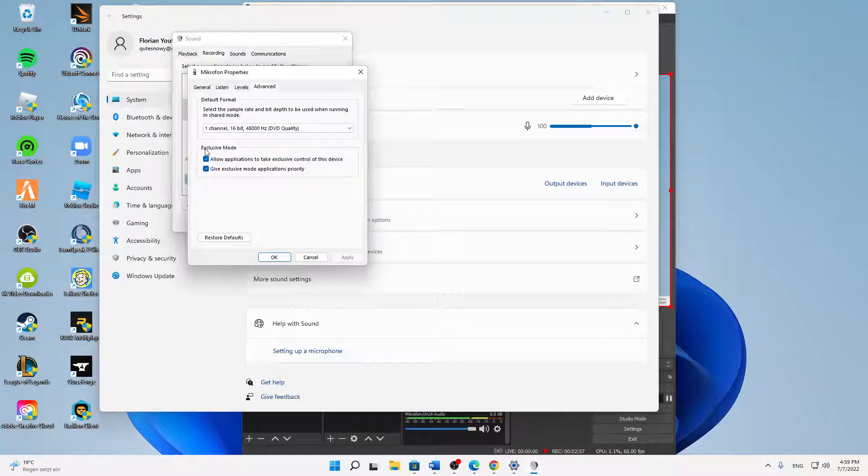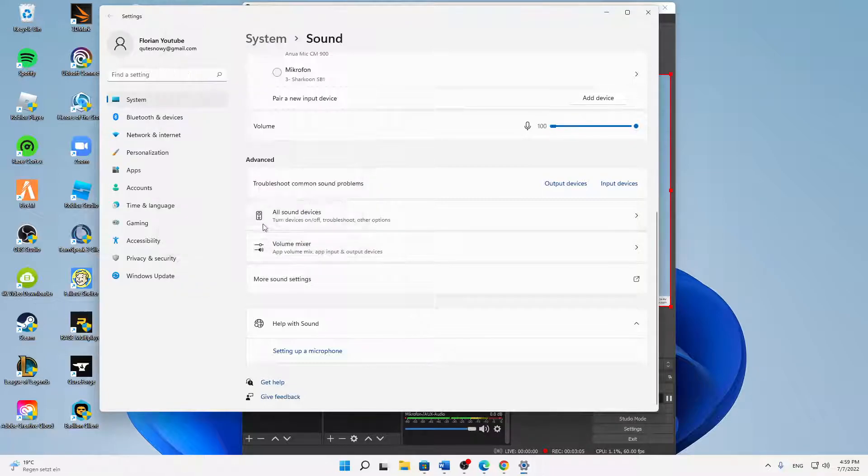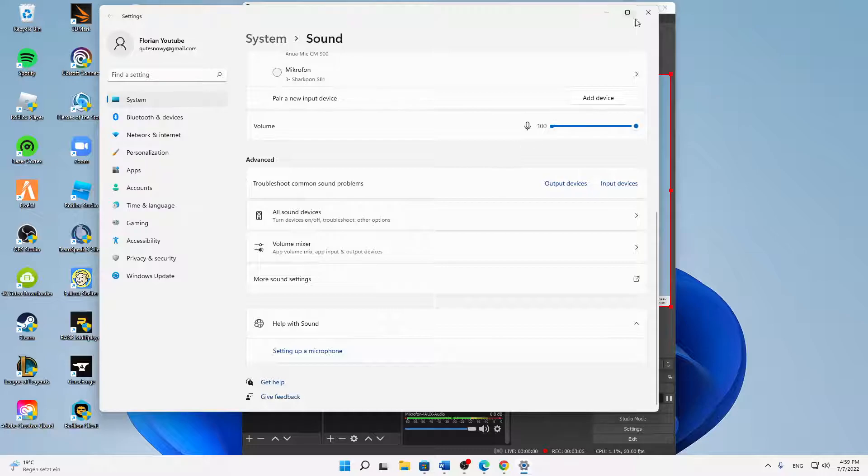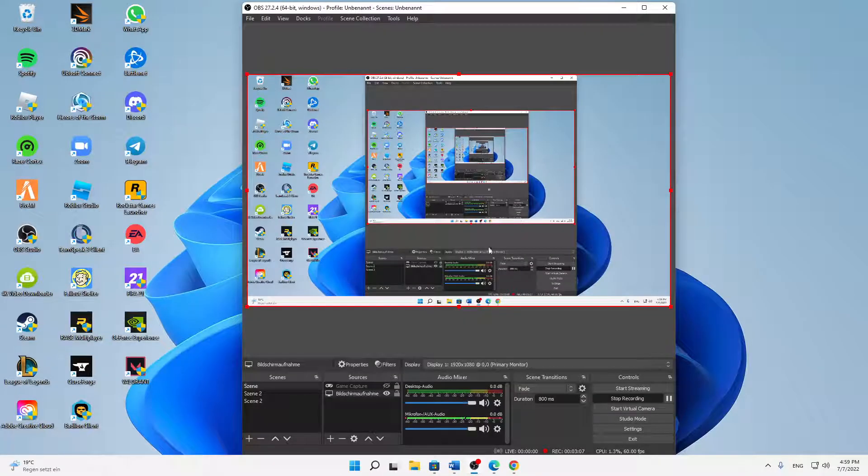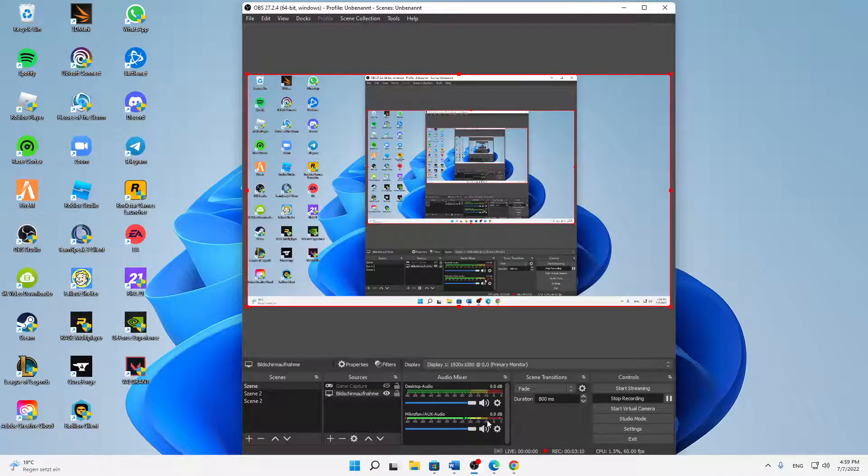Then I would always suggest you to try exclusive mode - check both of these settings and then click on apply and click on OK. Click on OK and close this one and then you should see some volume here and it should work again.